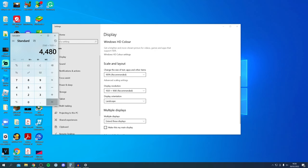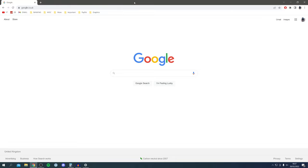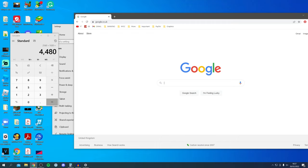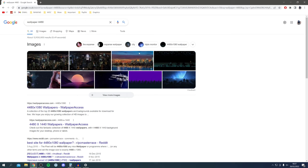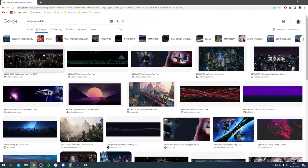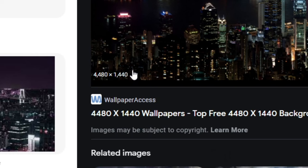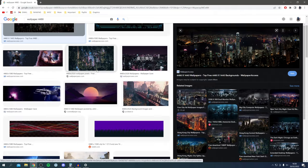Now open up a search engine — I'm using Google Chrome, but you can use whatever you'd like. Search for a wallpaper with this combined resolution. In my case it's 4480, so I search 'wallpaper 4480' and press enter. Click on Images and you'll see many options. Hover your mouse over an image and it will show you the actual resolution, as some may be slightly different.